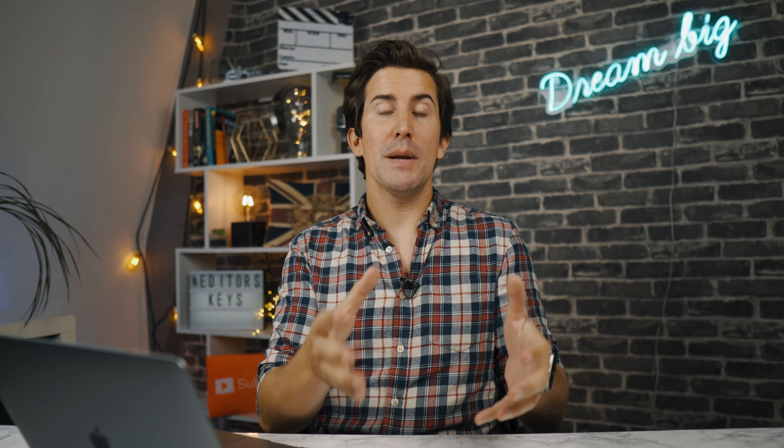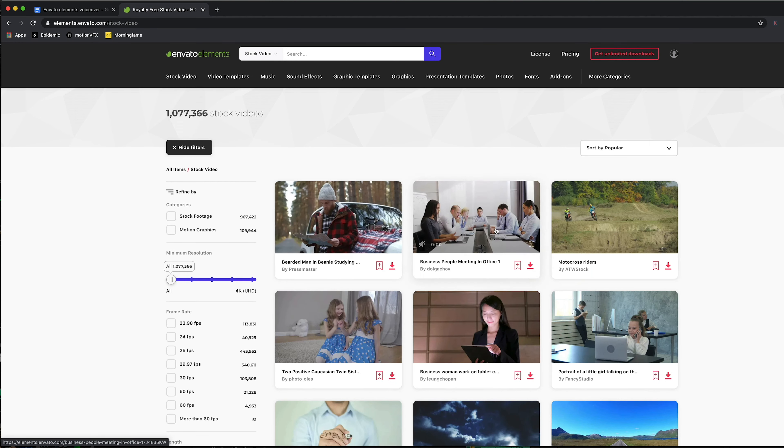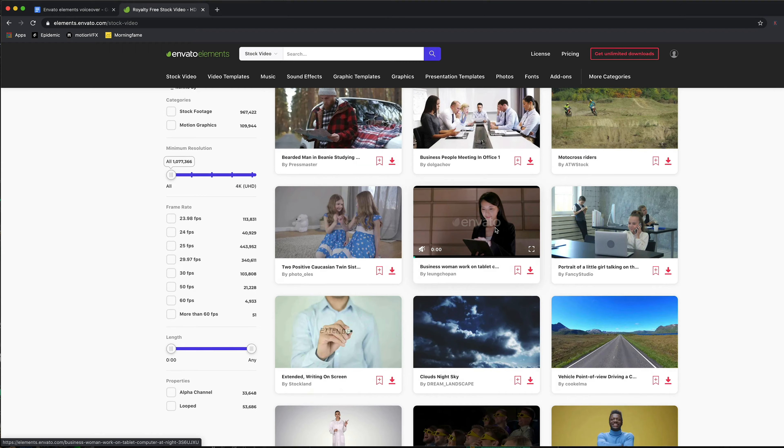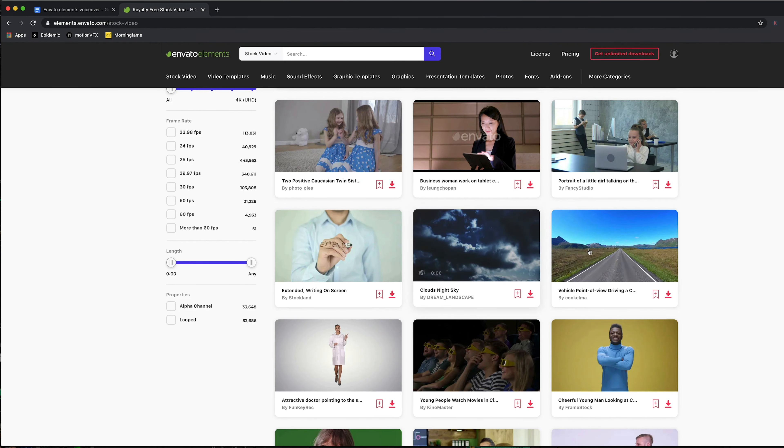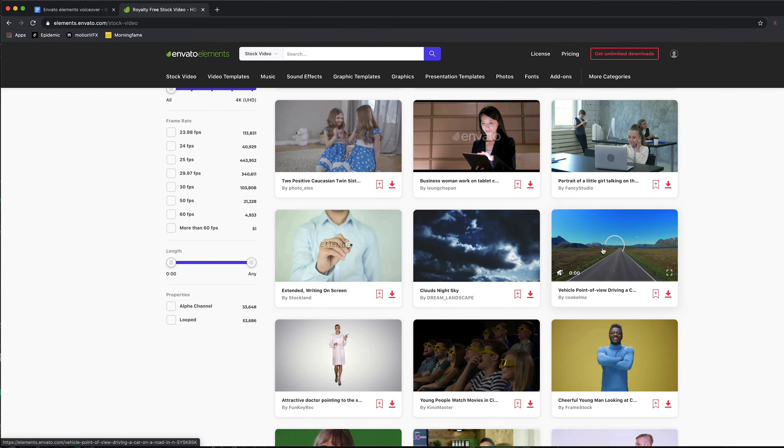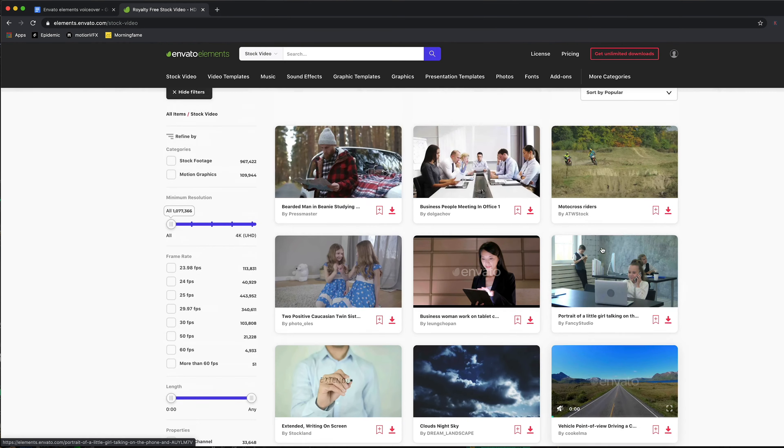Hey there, welcome to the video. I'm Mark Brown from Editors Keys, and I'm proud to say this video is being sponsored by our friends over at Envato Elements. We only partner with companies that we love and we think are going to make your life a lot easier, and I think Envato Elements is one of those companies.